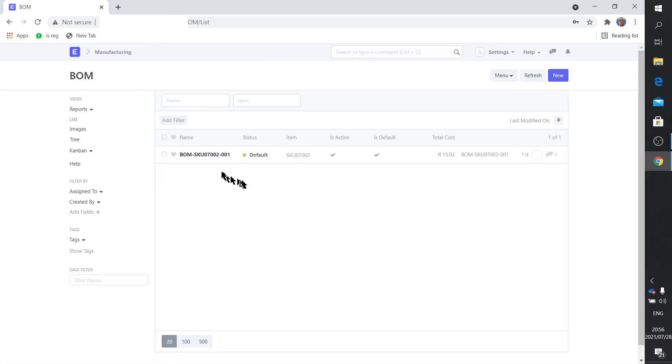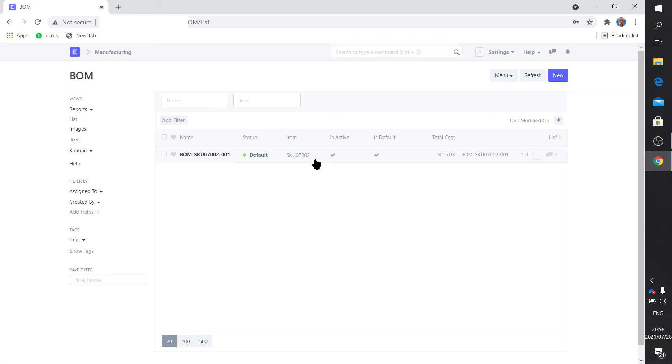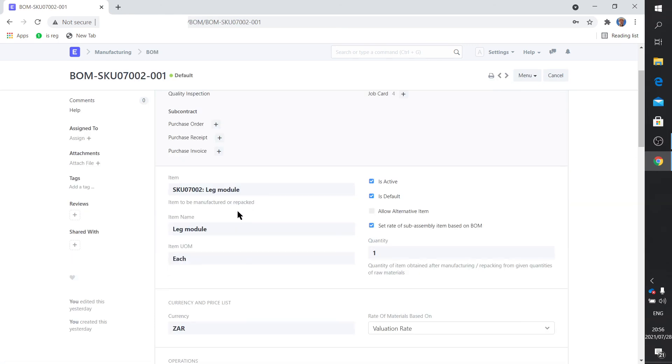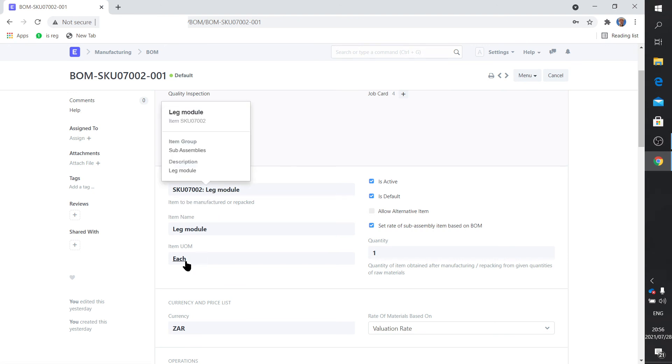And of course then your bill of materials. There's my bill of material for SKU 7002, which is of course the leg module. So if you click on there you can see it's active and there's a cost figure as well. So you click on the bill of material, there you can see there's the item and the description. Unit of measure is each.